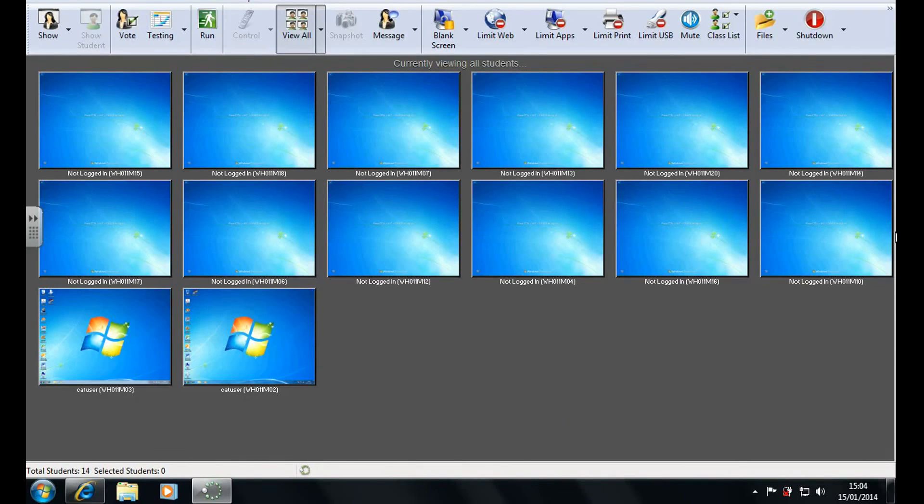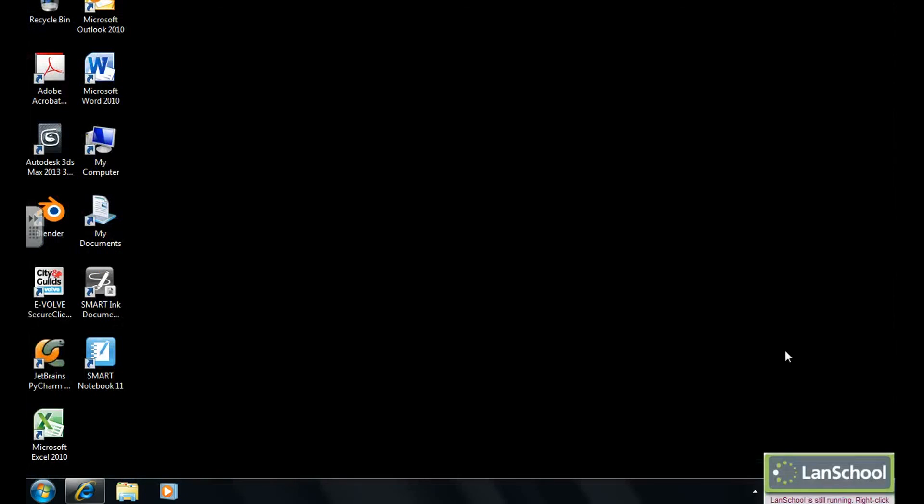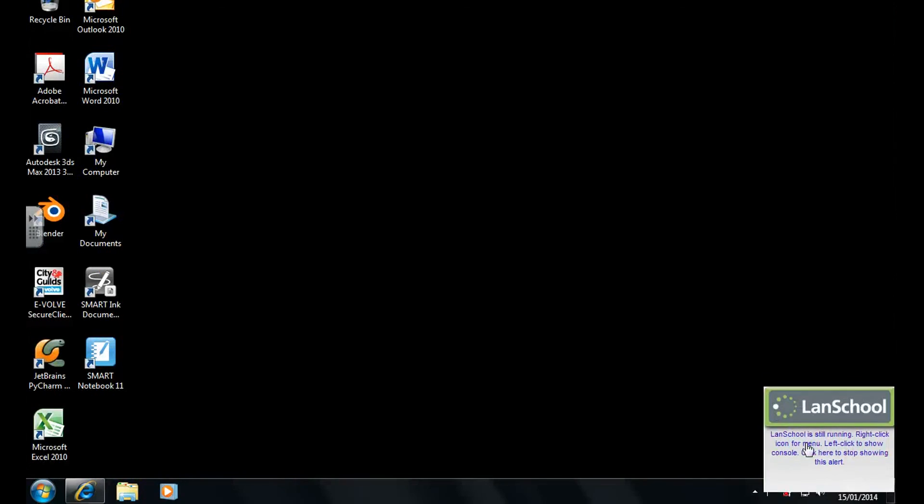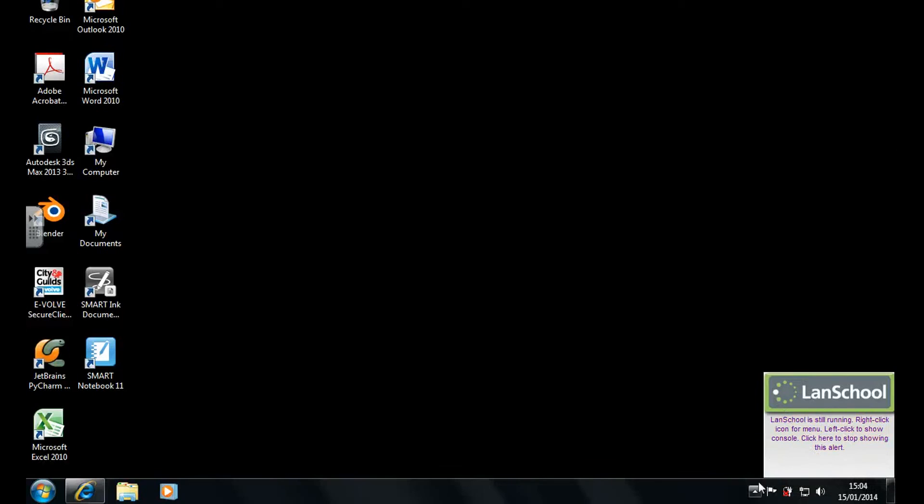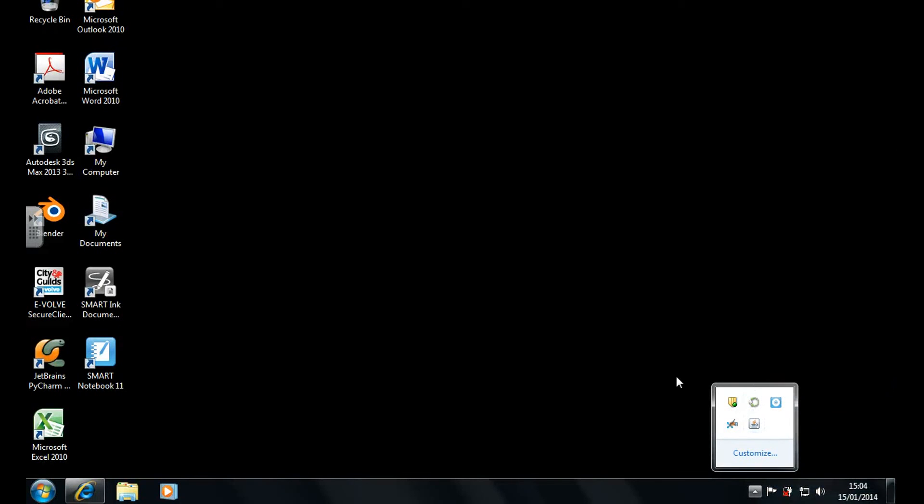And even when you close LandSchool as you can see it is opened in the background and accessed the same way as before.